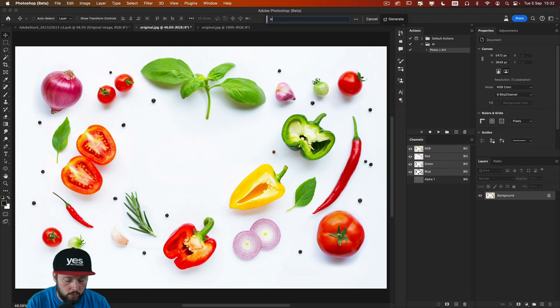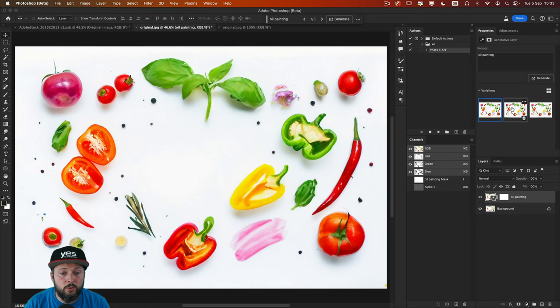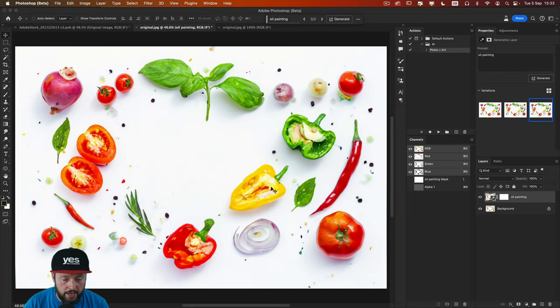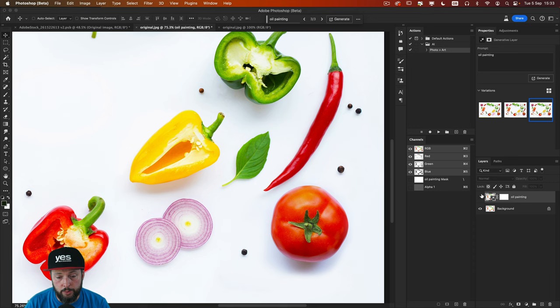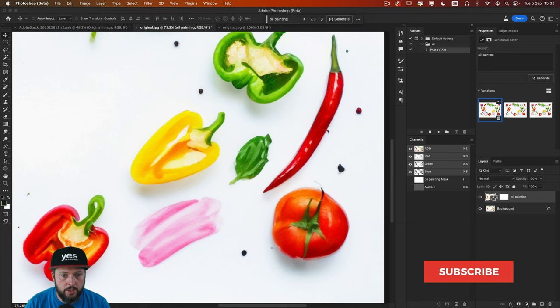As you can see the results are already better. So we have the three variations and they are looking quite nice. If we zoom a little bit closer, once again we can switch back and forth between the photo and the painting version. So this is one variation, this is another one and the third one. They are all looking quite nice.